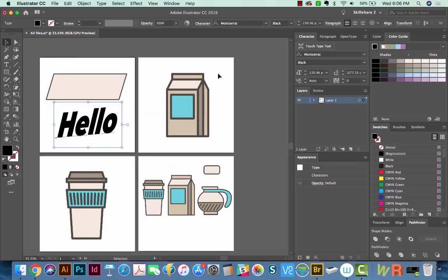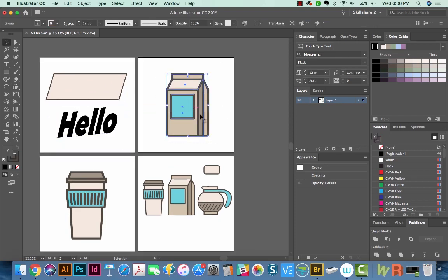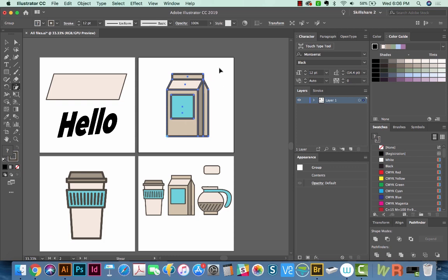You can also skew very complex objects like this one. This is just a bunch of shapes, and I have it grouped right now. So I'm going to choose my Shear tool, and I'm going to set the anchor to be down here. And I'll skew starting up here and holding Shift.